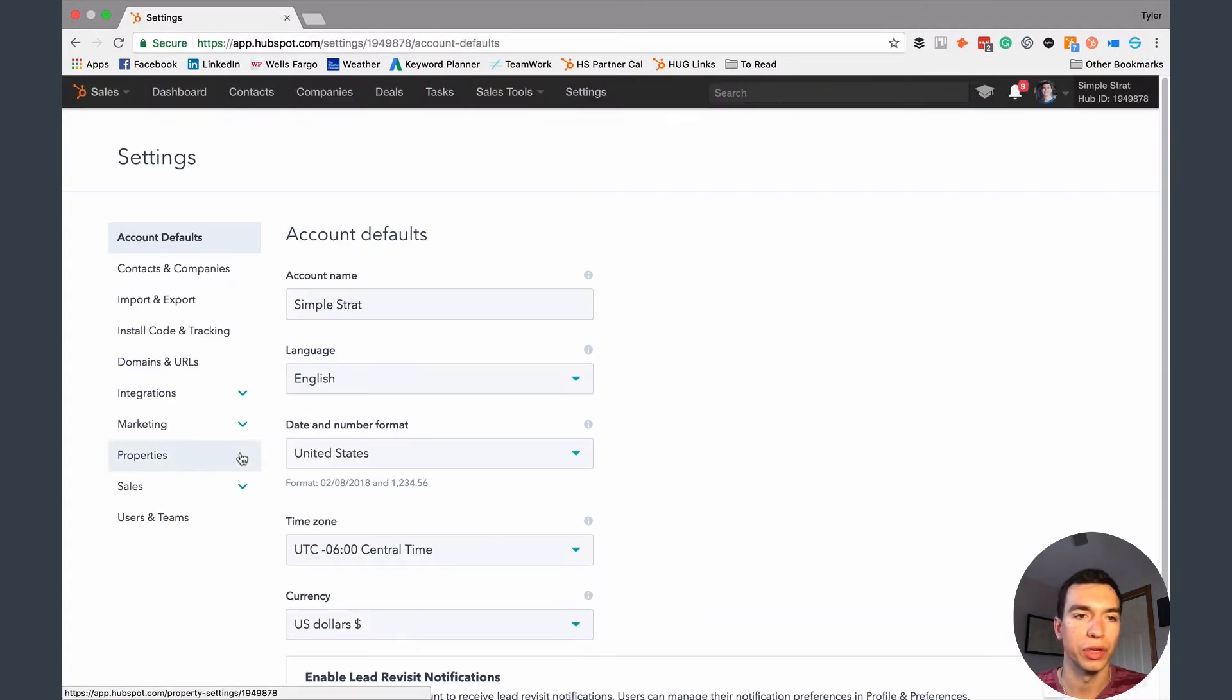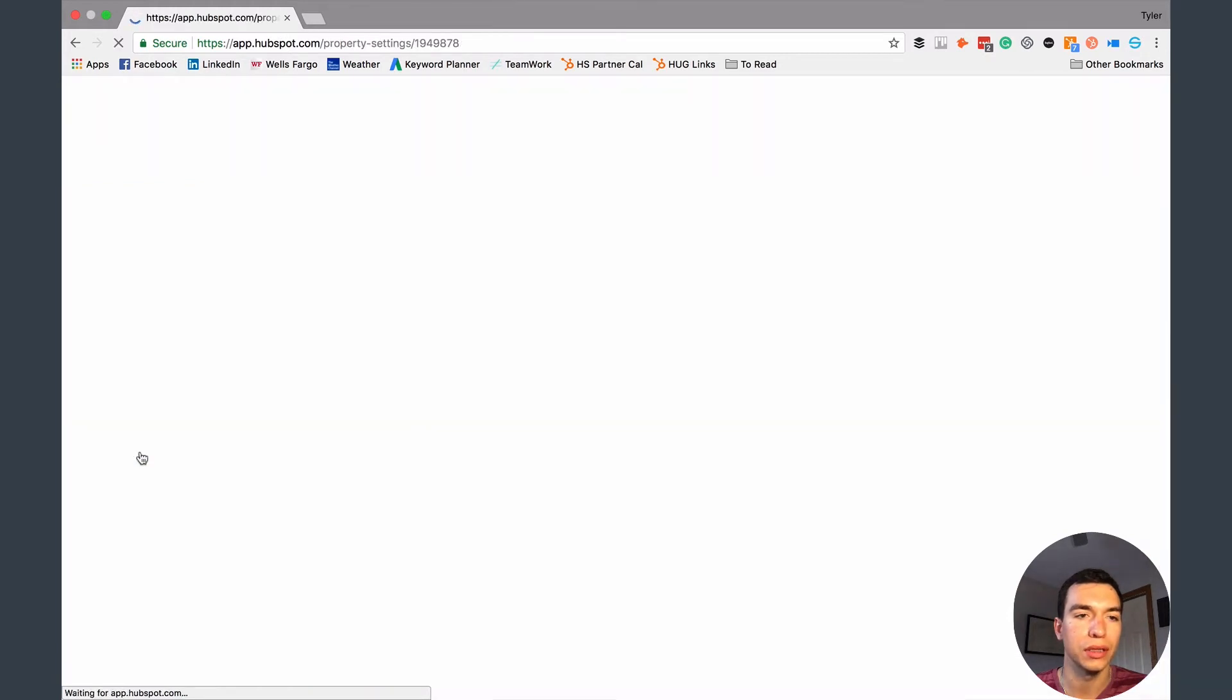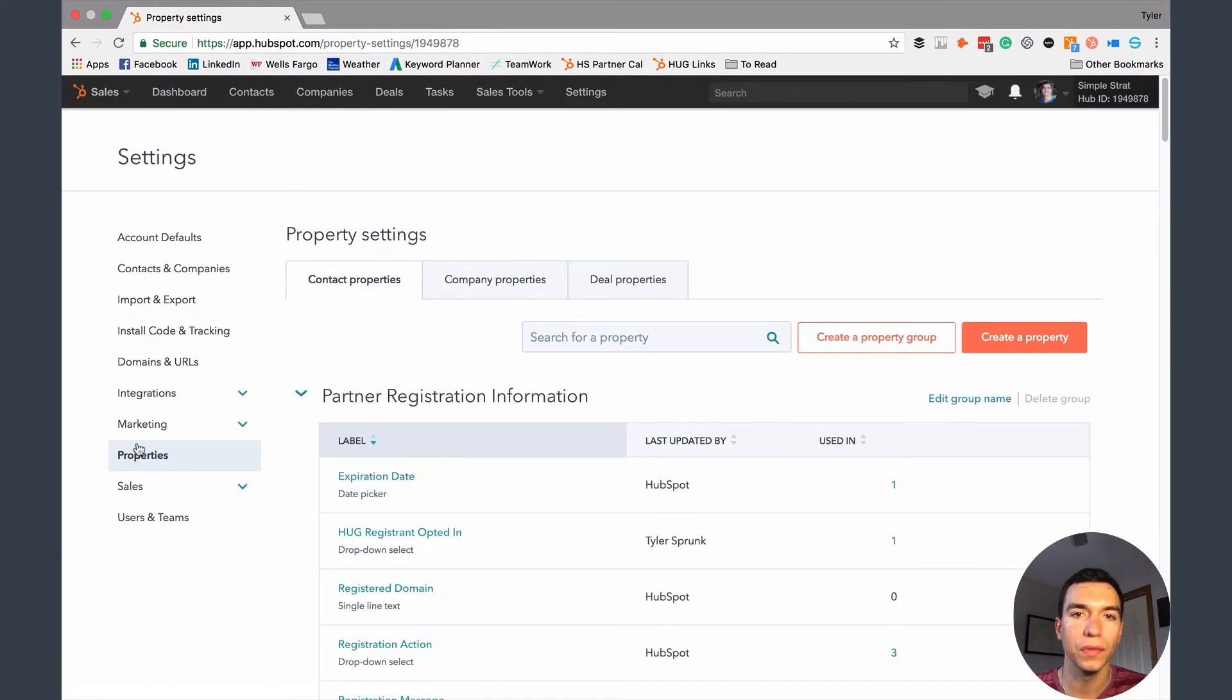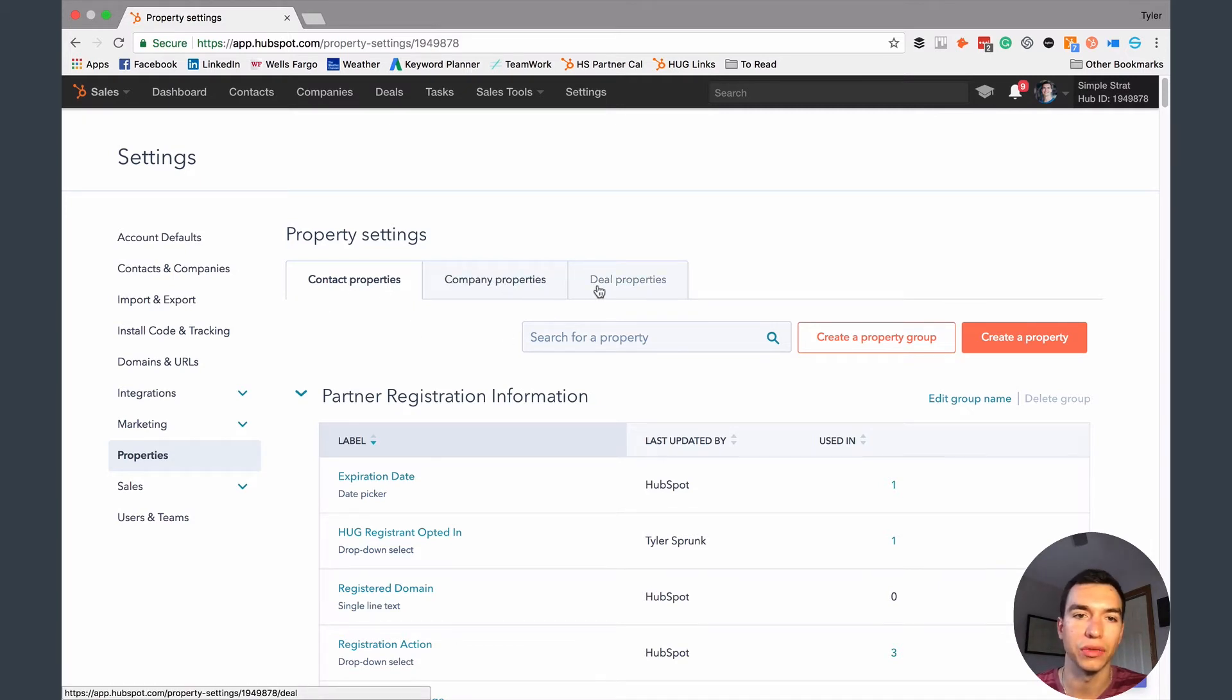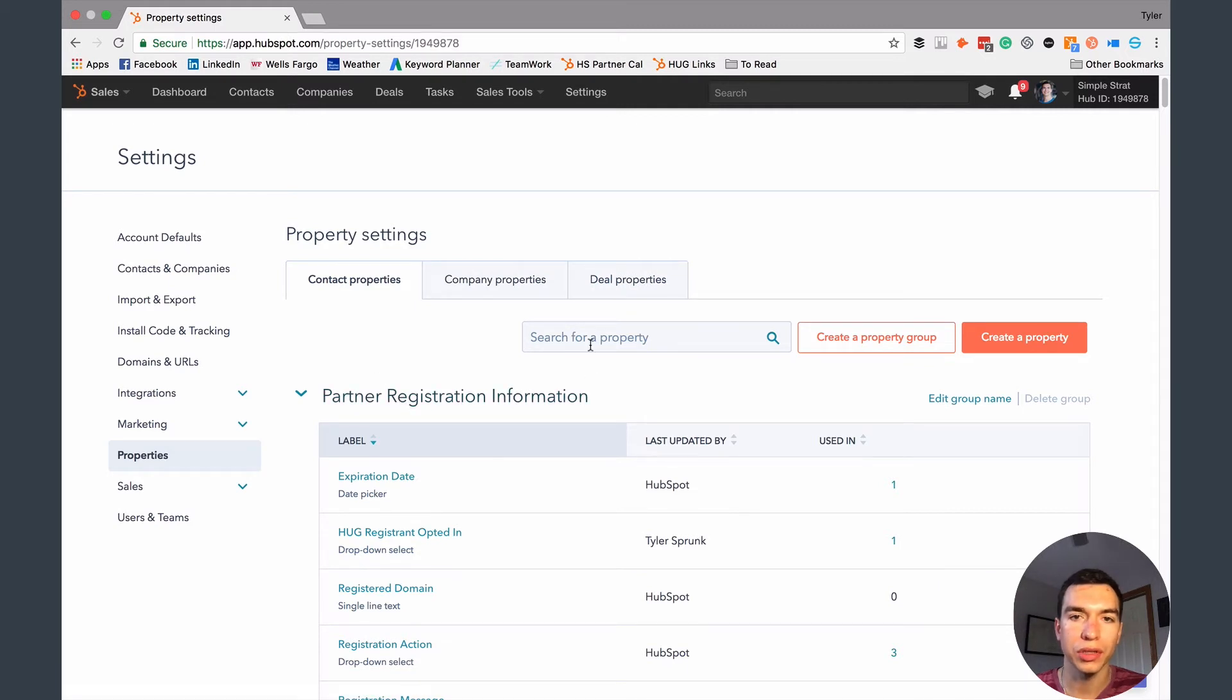And then we're just going to click on this properties button down here in the menu. And you can see I've got properties that I can adjust for my contact records, my company records, and my deal records. So we're going to start with contact properties.